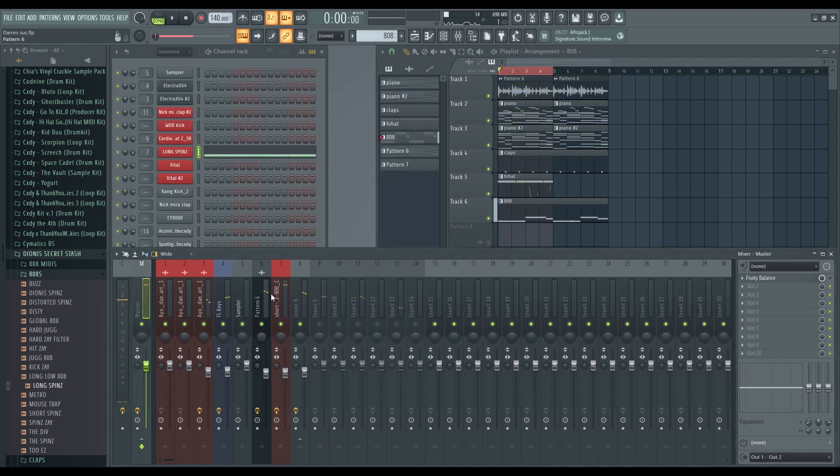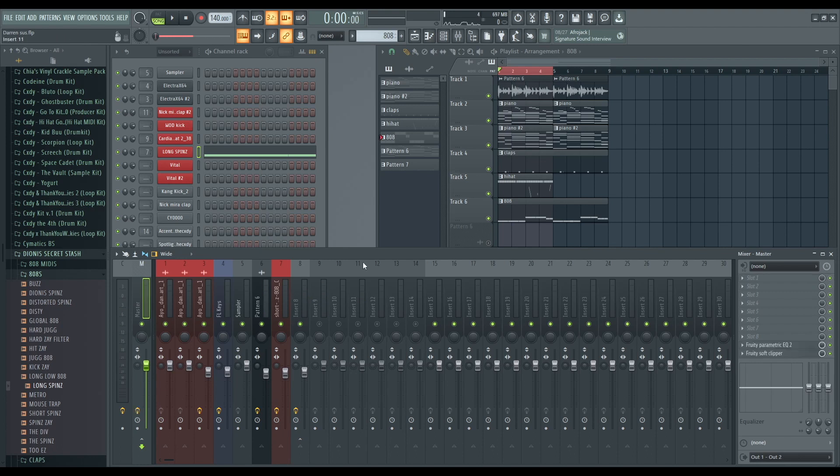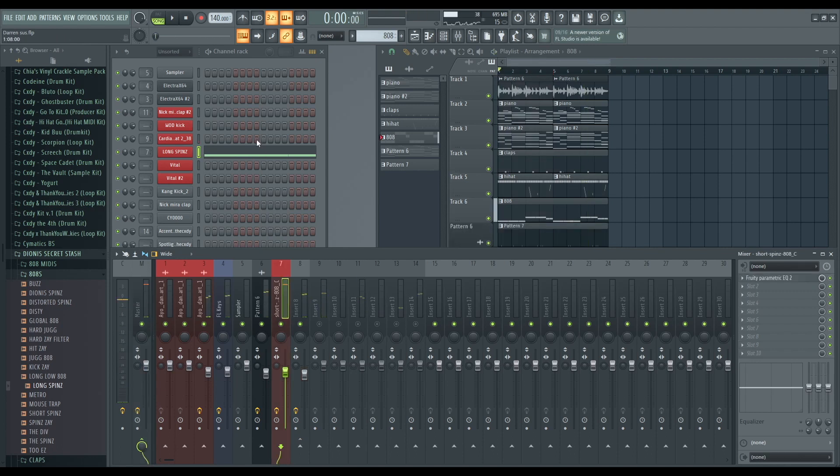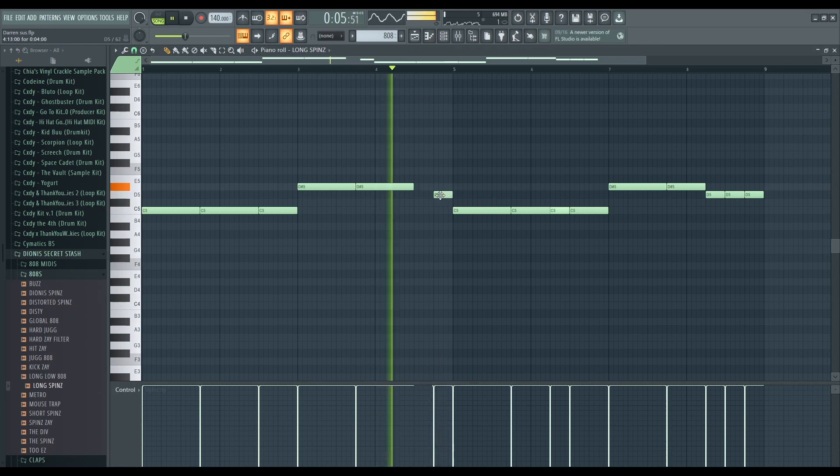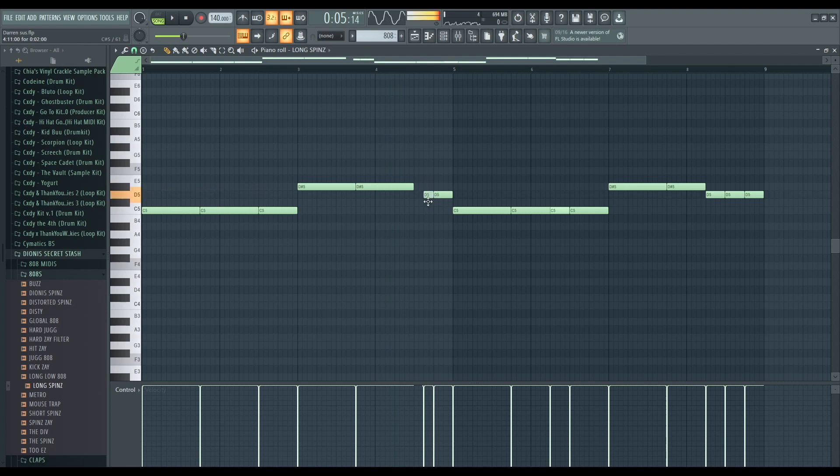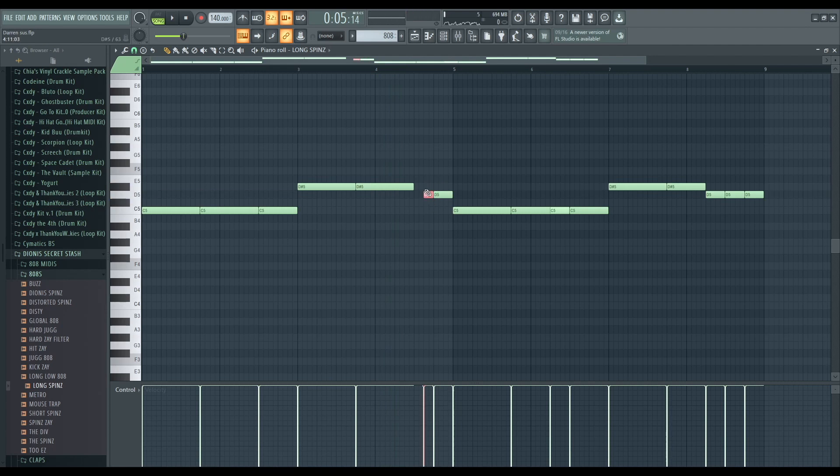I'm not crazy about this 808 pattern you have here. I just don't like the 808 hitting here. I think instead you'd want to do this, and then we'll bring that up an octave.